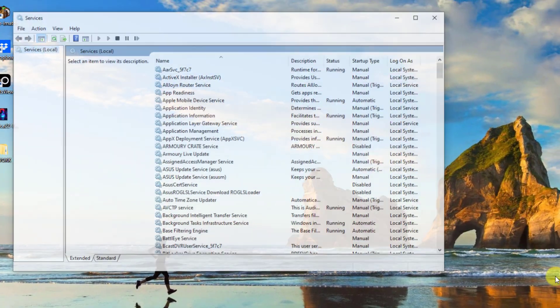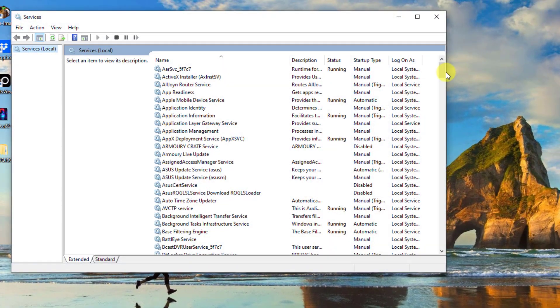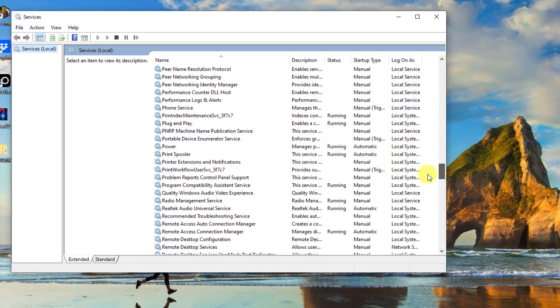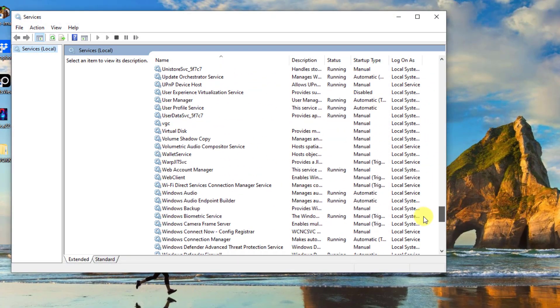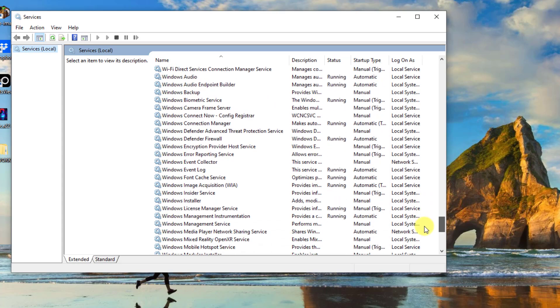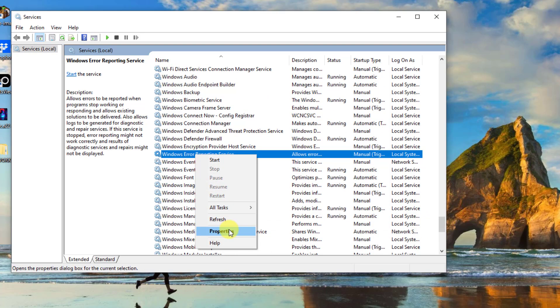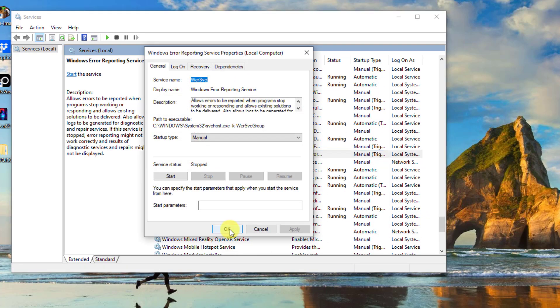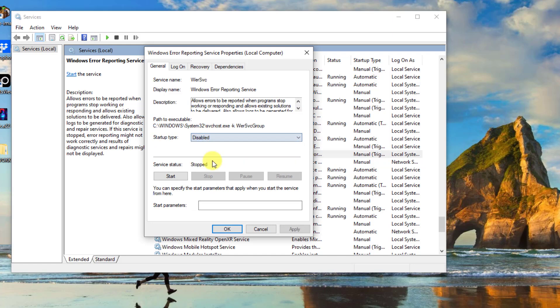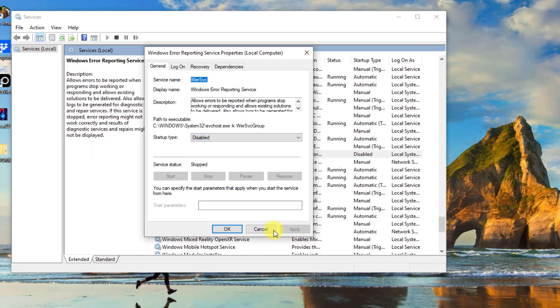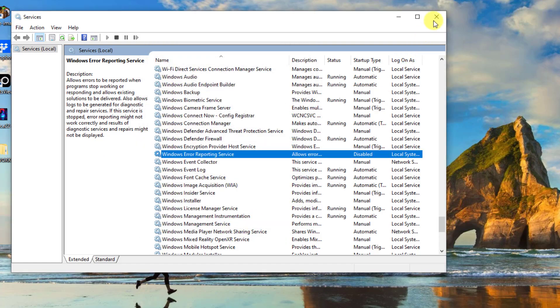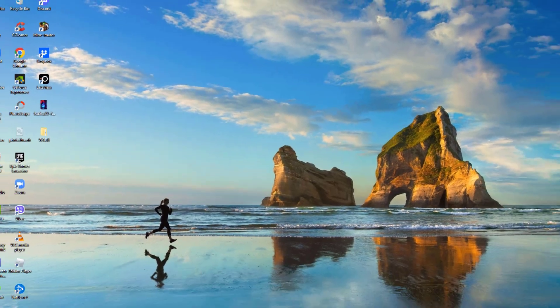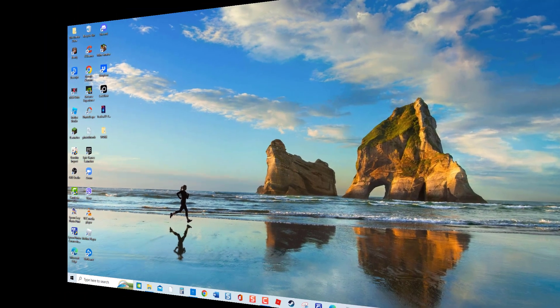Scroll down and locate Windows Error Reporting Service. Right-click and then click Properties from the drop-down menu. At Properties window, click Startup Type and click Disabled from the drop-down menu. Click Apply to apply changes made and then click OK to exit Properties window.